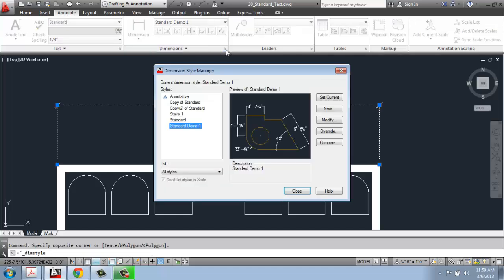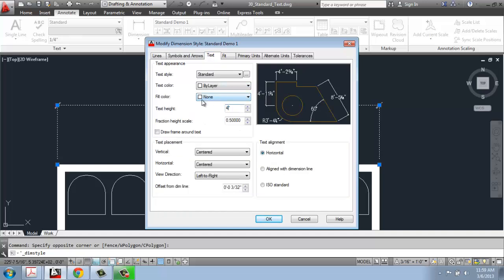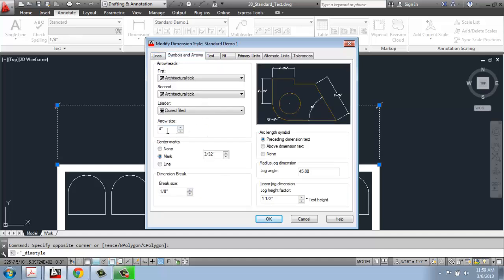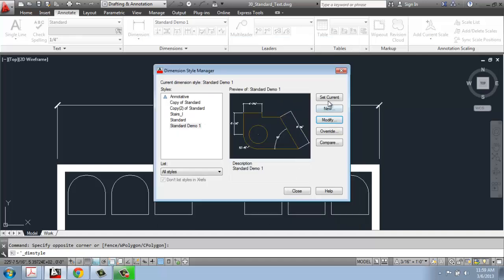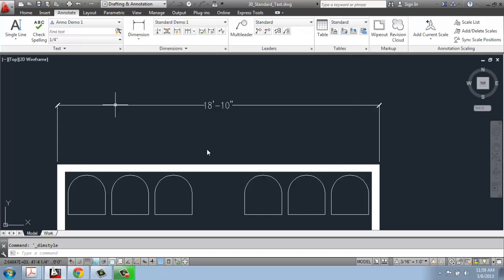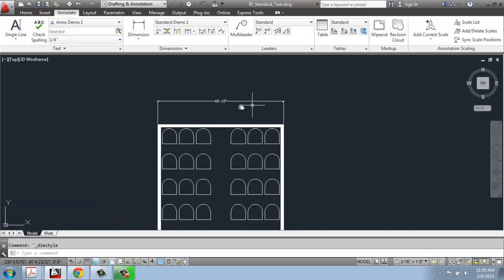I could always go back to the dimension style manager and modify it. For example, I might set the text to four and a half inches tall, the architectural ticks to three inches, and the offset from origin to two inches. After clicking OK, setting current, and closing, the changes take place immediately — the text, ticks, and spacing all got smaller. You can see how easy it is to go in and adjust those settings.